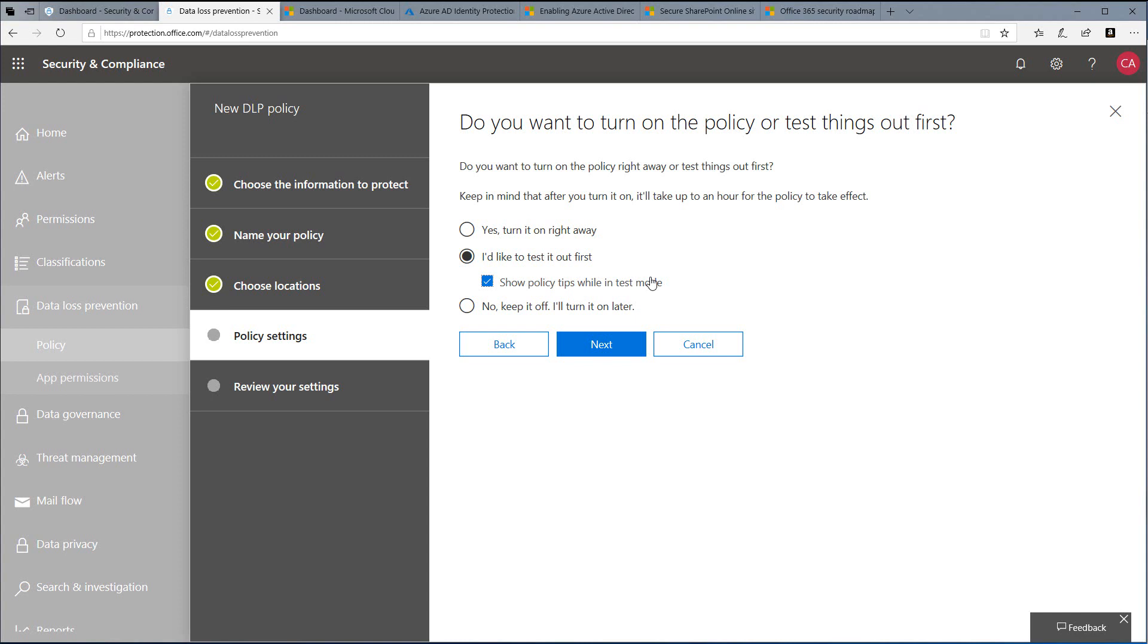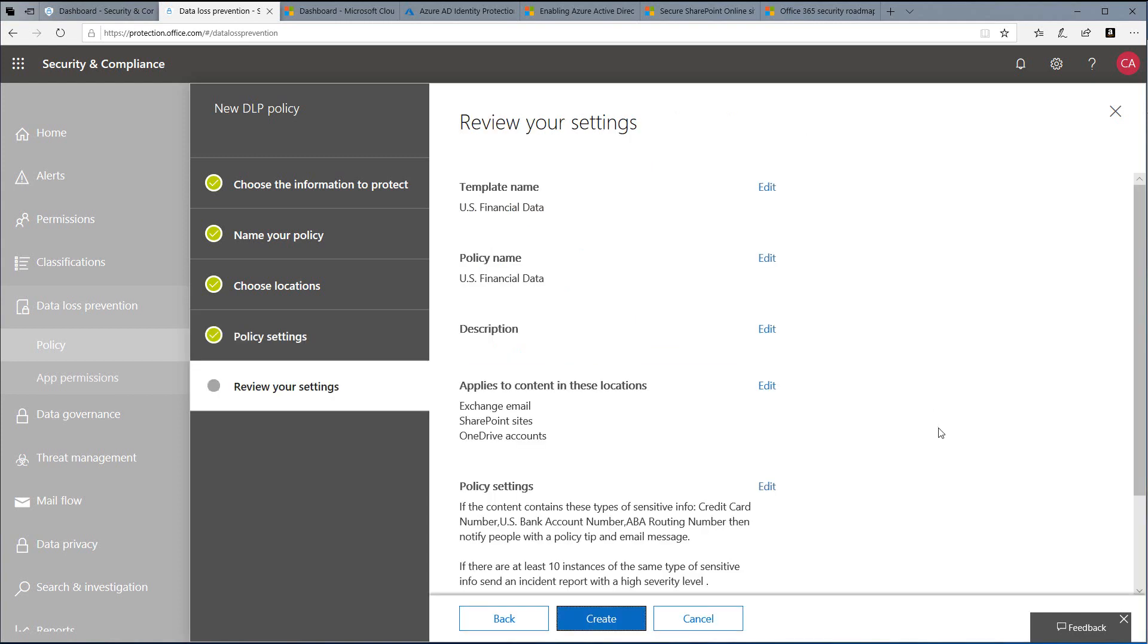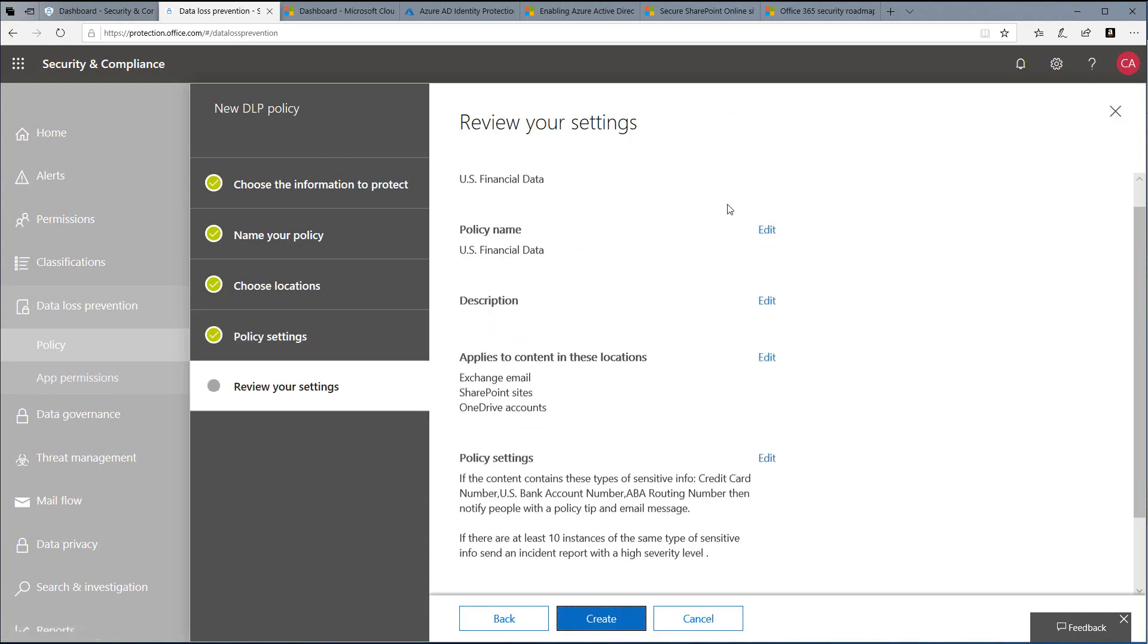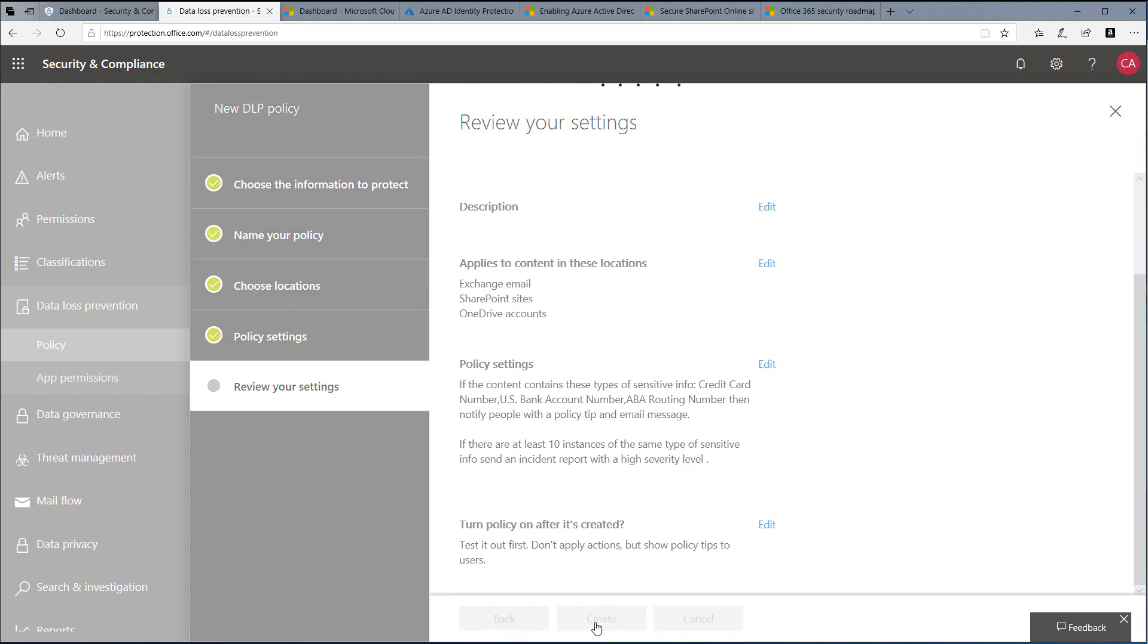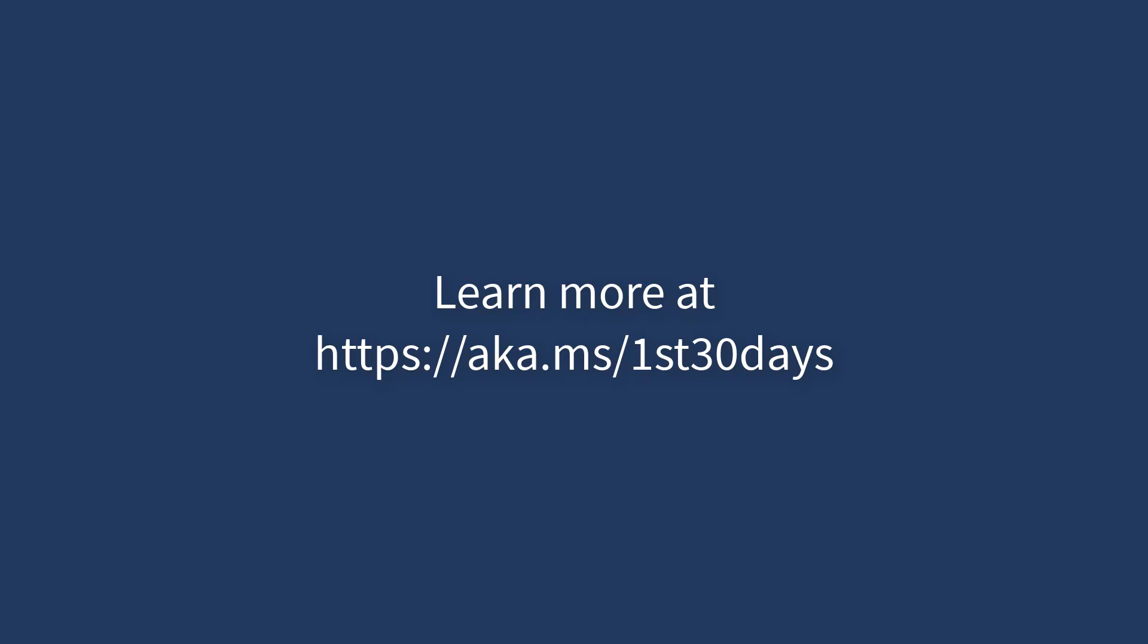Click Next, and we can review the settings and then click Create. That will create our first DLP policy.